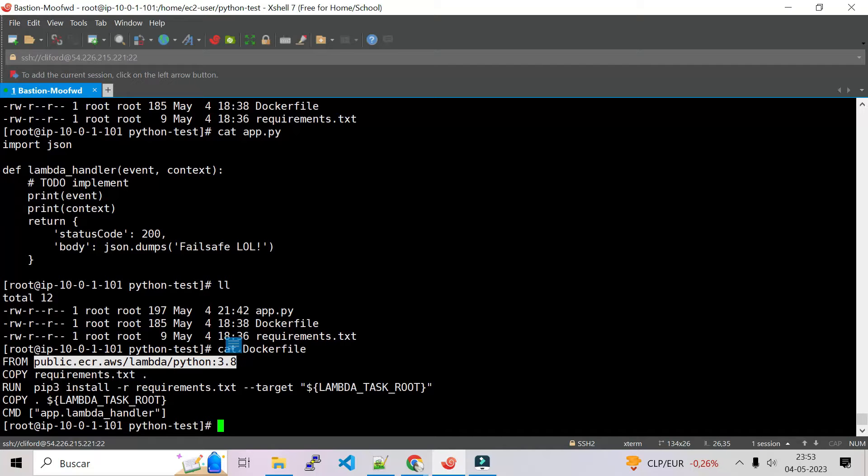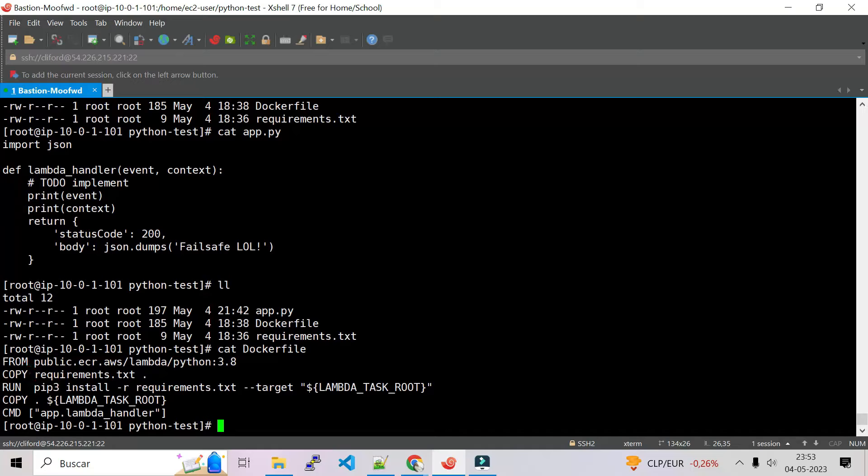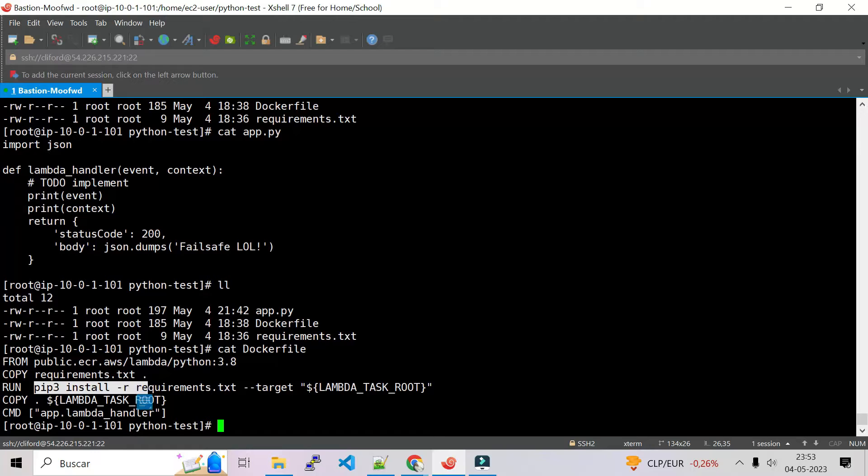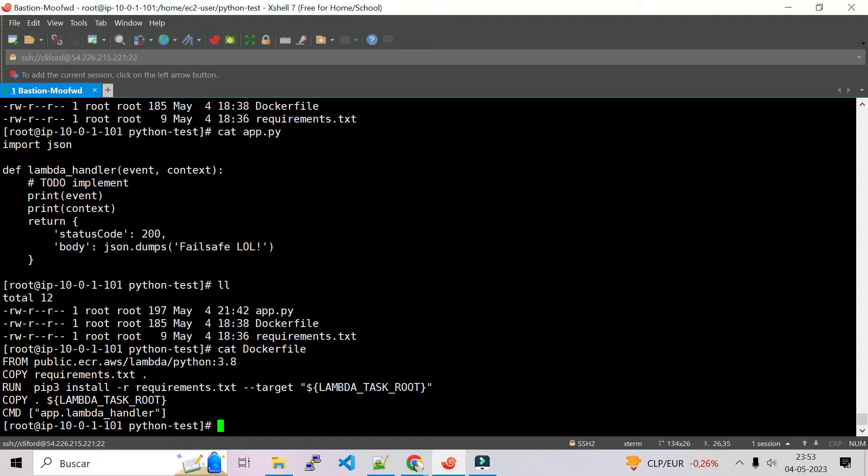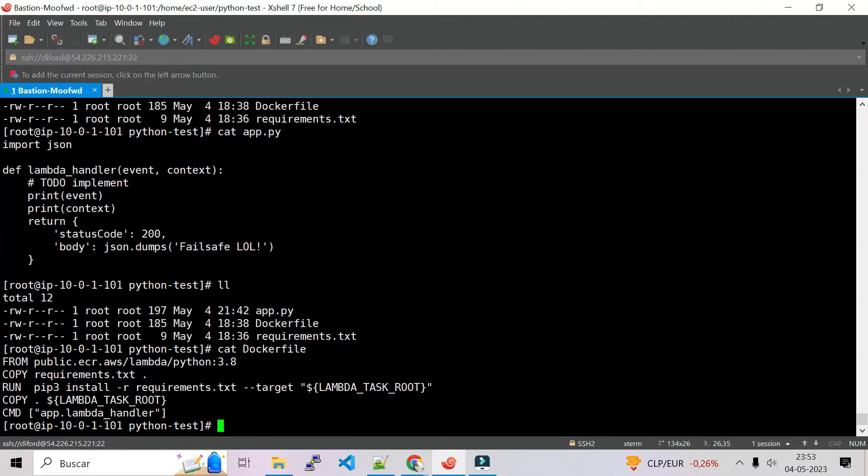I copy my requirements and that requirements, this is where we will have all the dependencies. So pip, this is where we are going to install the dependencies and we will put everything inside the requirements.txt.